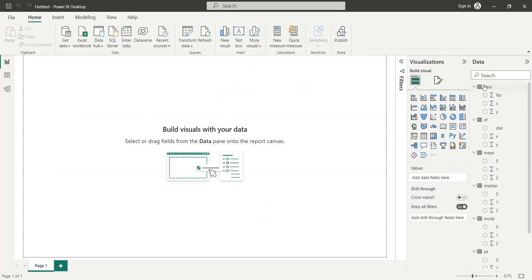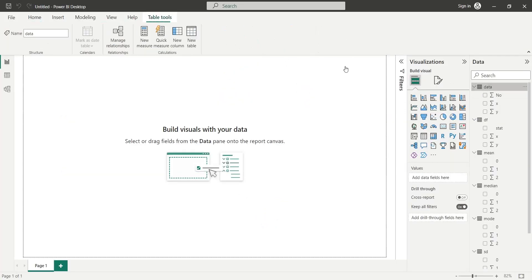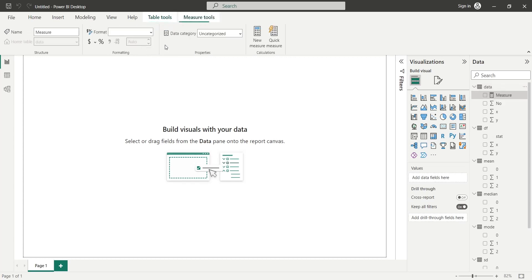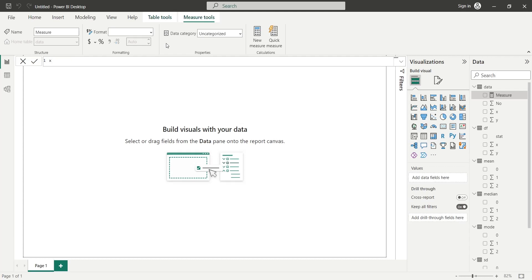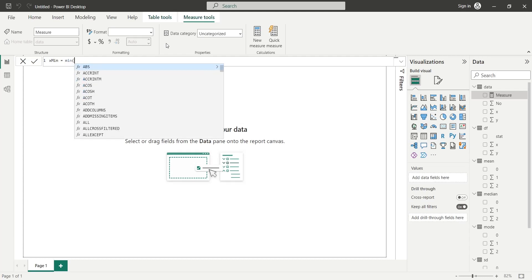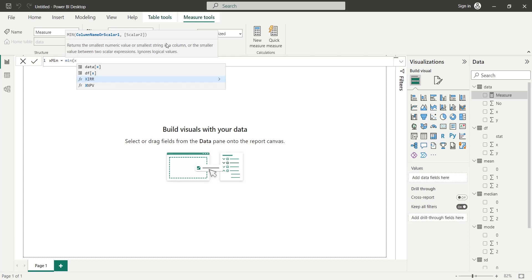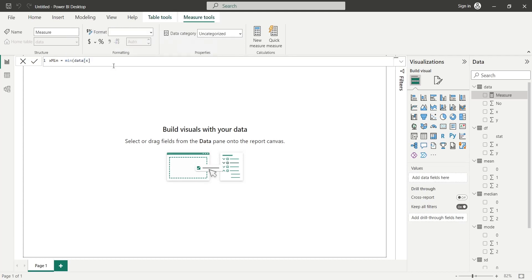We need minimum and maximum values for column X and Y. We will use measures to compute these minimum and maximum values. We will use the DAX minimum formula to calculate minimum values for column X and column Y.